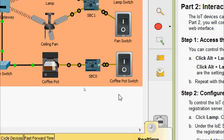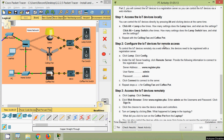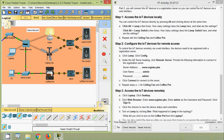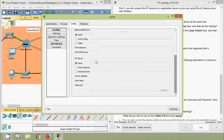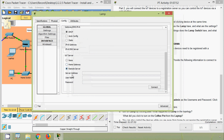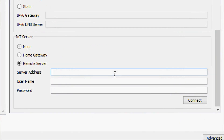Now for Step 2: Configure the IoT devices for remote access. To control devices remotely via the web interface, they must be registered with the registration server. Click Lamp, click Config, go to the IoT Server heading, and click Remote Server. Provide the server address as www.register.pka, username as admin, and password as admin, then click Connect.